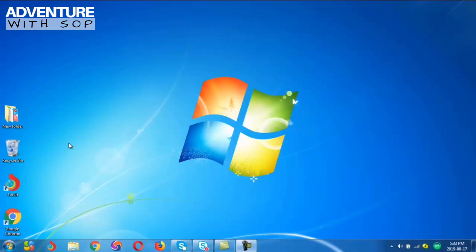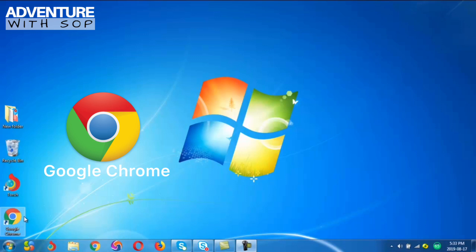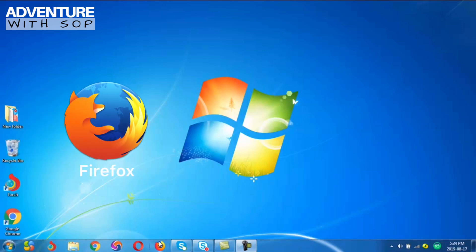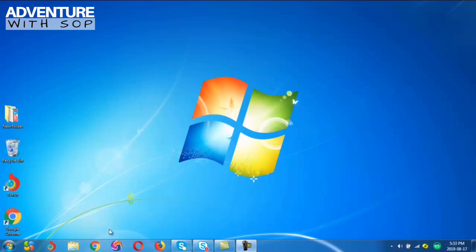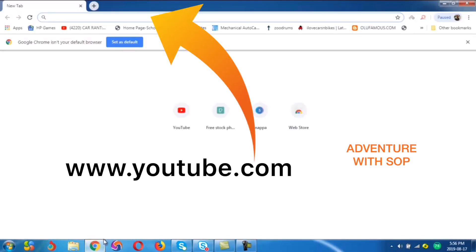I'll be using a computer. You can see on my screen some browsers — I have the touch browser, Google Chrome, and Firefox. You can choose any browser of your choice, but I'll be making use of Google Chrome for this tutorial. So we open Google Chrome now, and here on the address bar, we type in www.youtube.com.